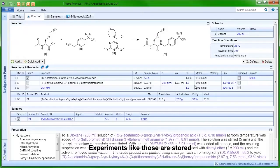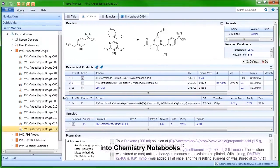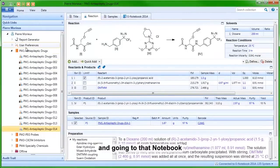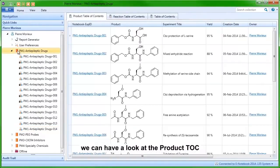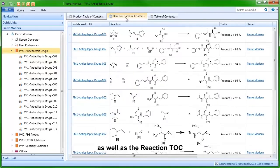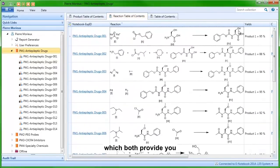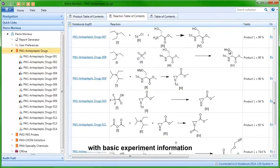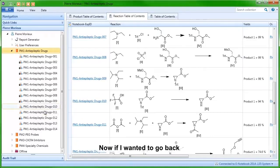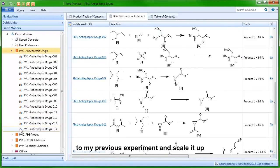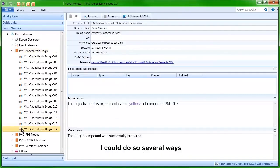Experiments like those are stored into chemistry notebooks. Going to that notebook, we can have a look at the product table of content as well as the reaction table of content, which both provide you with basic experiment information. Now, if I wanted to go back to my previous experiment and scale it up, I could do so several ways.